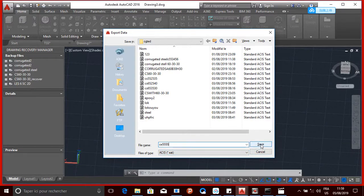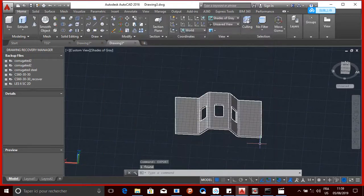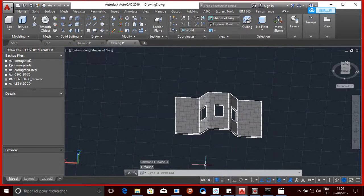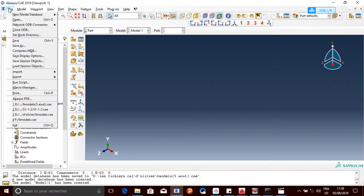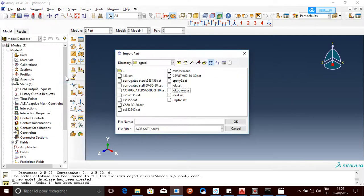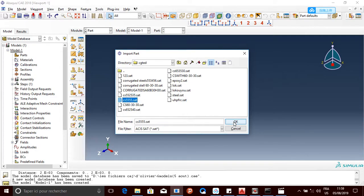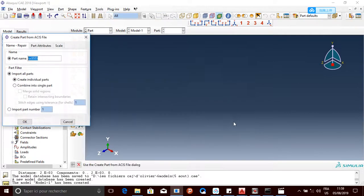And then you save it. And the next step, you go to Abaqus, and come here and file, and then import and parts. And then choose it - 555. Also here if you want to rename it, you can rename it.